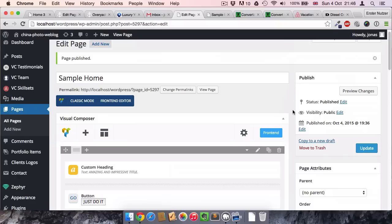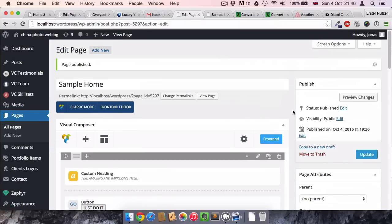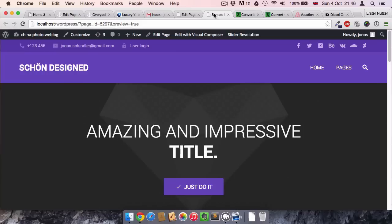The thing is you need a couple of plugins to be able to do it and to make sure it also looks very good. Now I'll start with a sample website. It just has a couple of sample elements here.